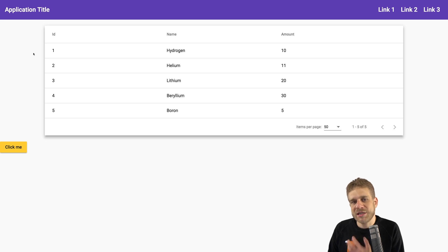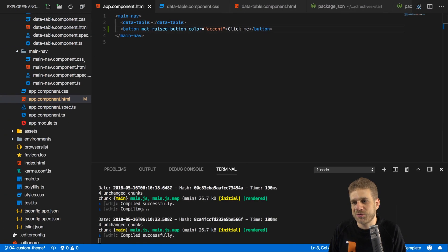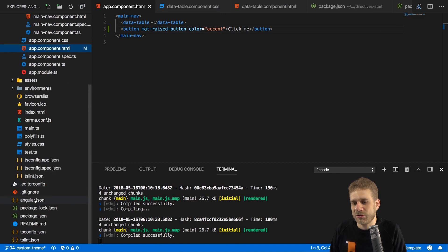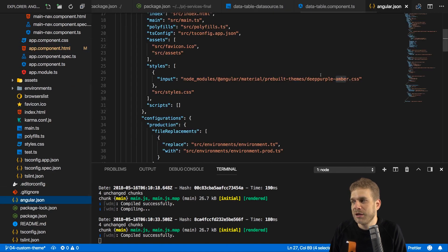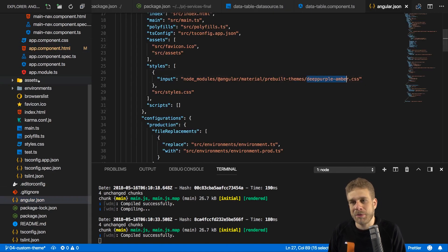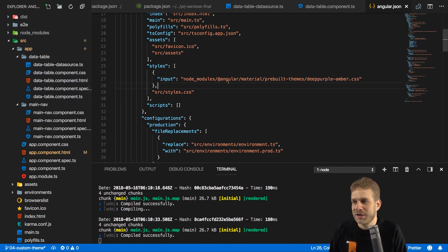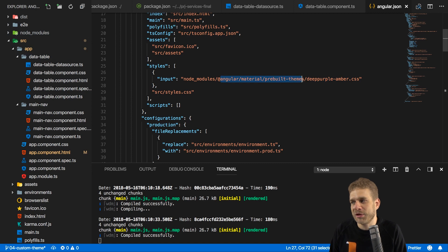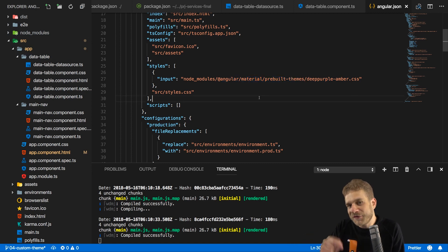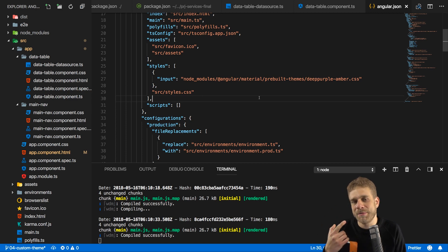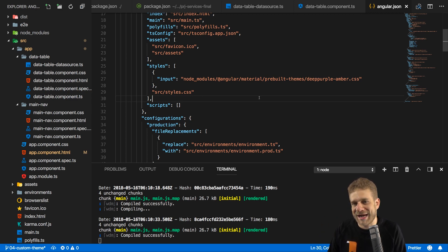And we can easily swap the colors we use by using a different theme, of course. We can go to the Angular JSON file and we can replace deep purple amber with one of the other built-in themes, which you can find in the node modules folder and there in the Angular Material pre-built themes folder. But the idea of this video is to build our own theme.